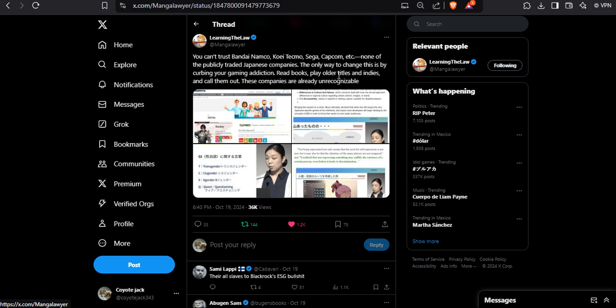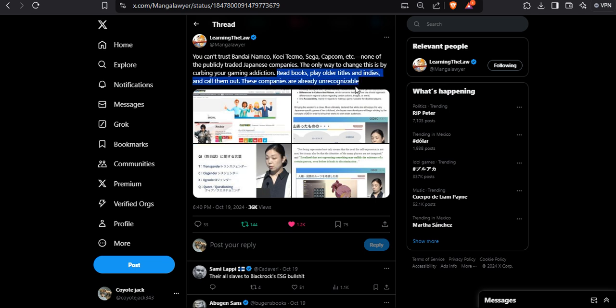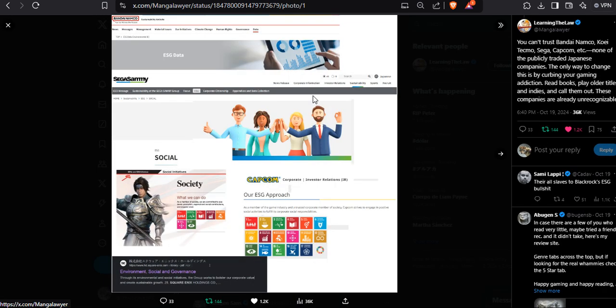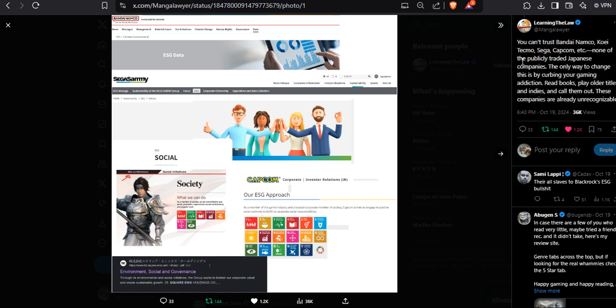Don't give much money to these fucking scalpers. But anyway, it's the only way to change this - read books, play other titles and indies, and call them out. These companies are already unrecognizable. Yeah, keep calling them out. Like at the start of the statement, publicly traded companies - Koei Tecmo, Bandai Namco, Capcom, Sega - all are publicly traded companies.